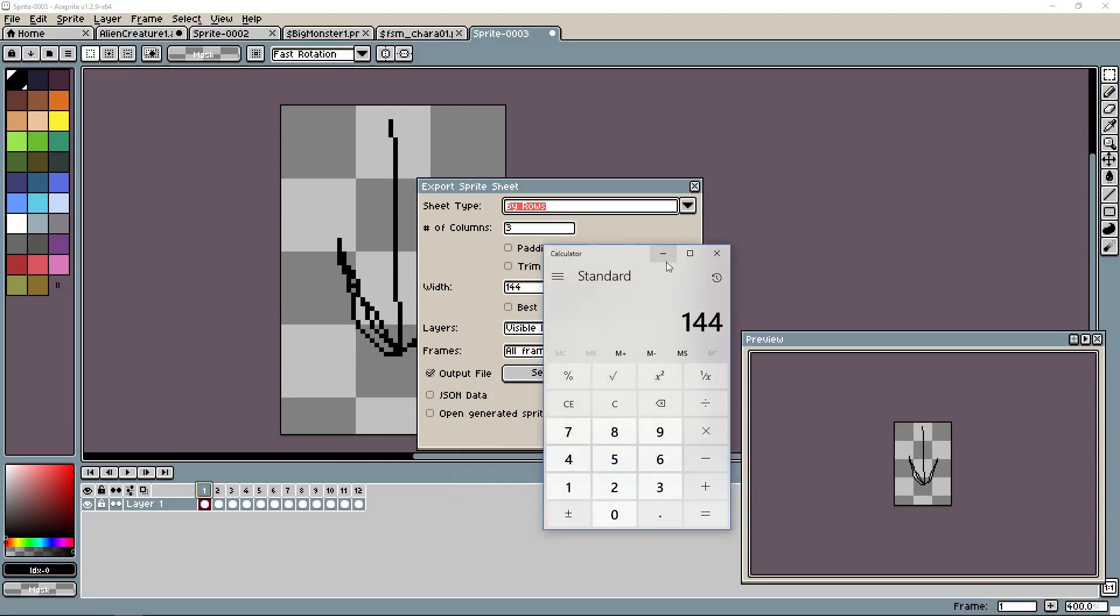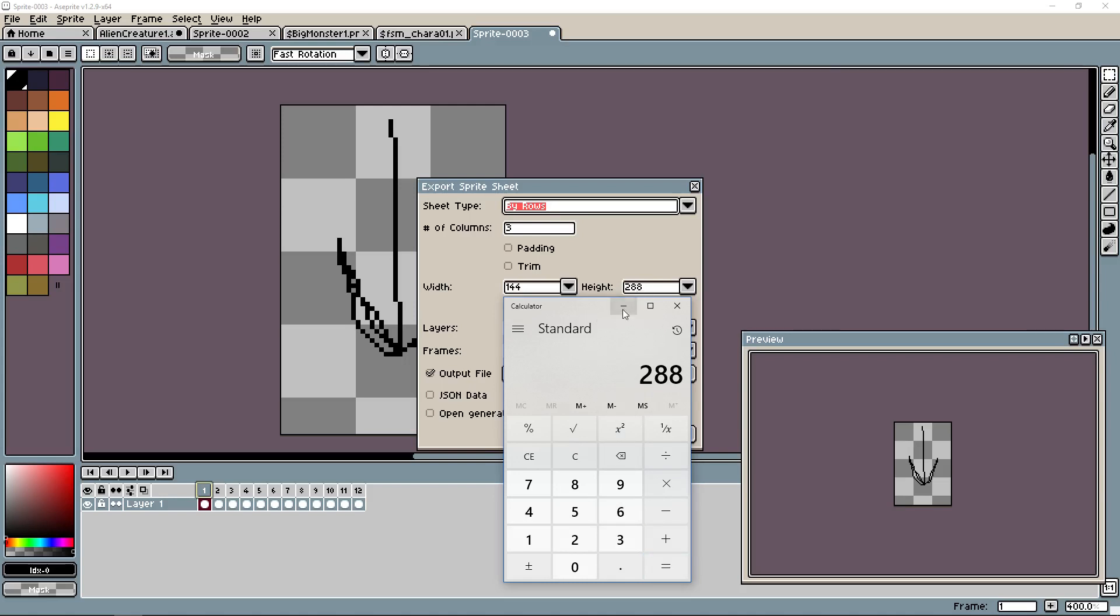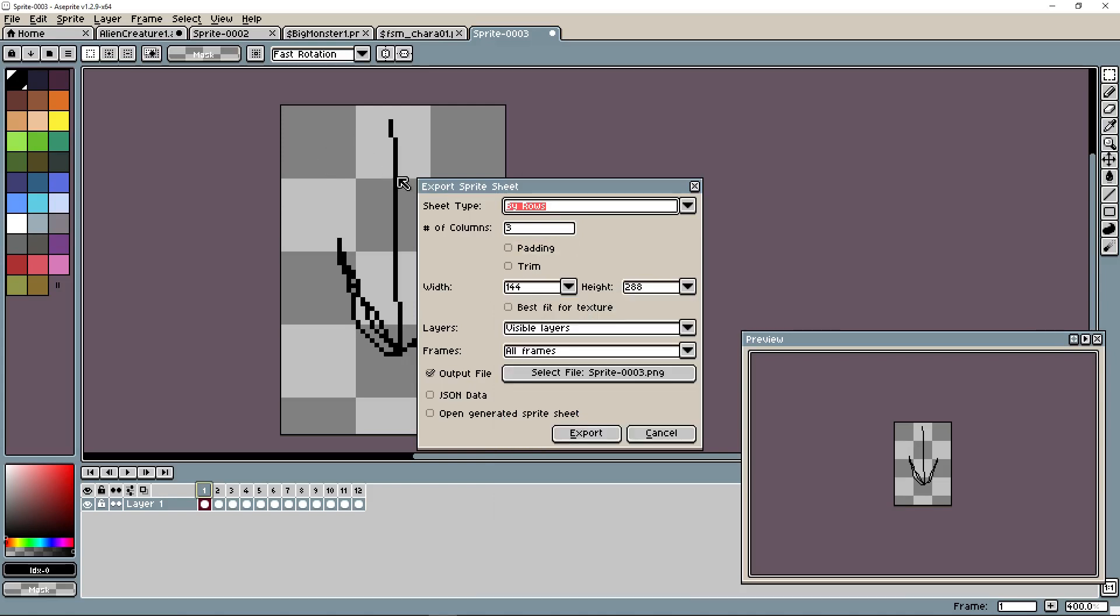We know that our height is 72. So we'll take 72 and we need four rows. So we'll multiply 72 by 4. That gives us 288. For this resolution, 48 by 72, we're going to export a sheet that's 144 by 288.